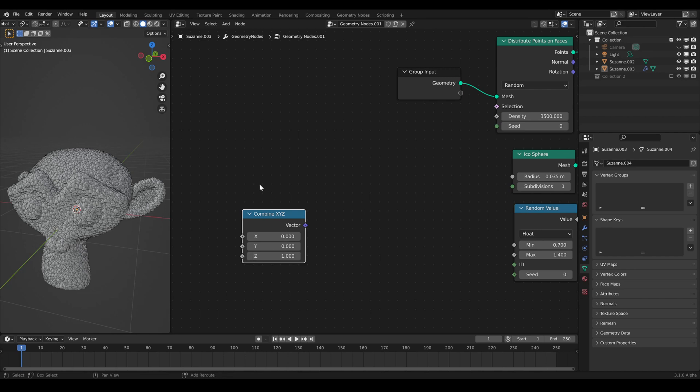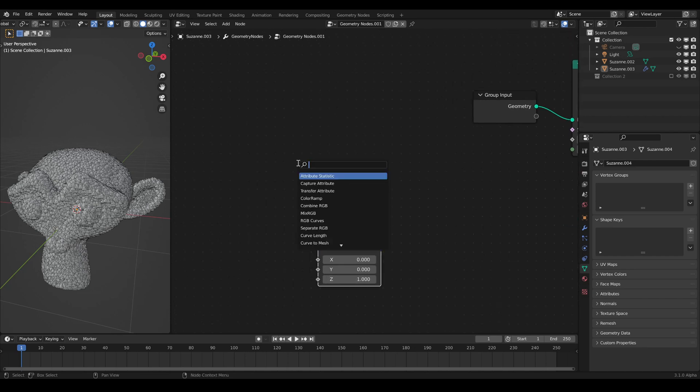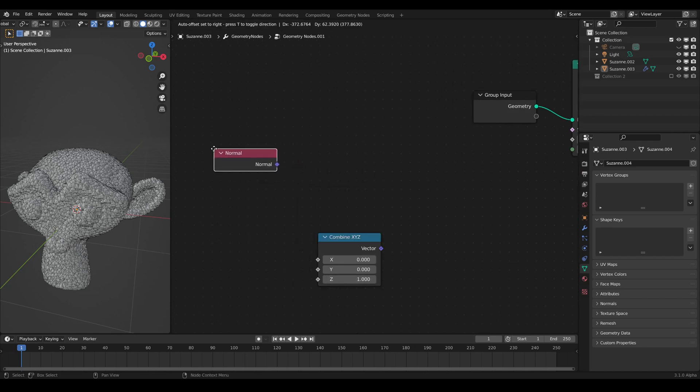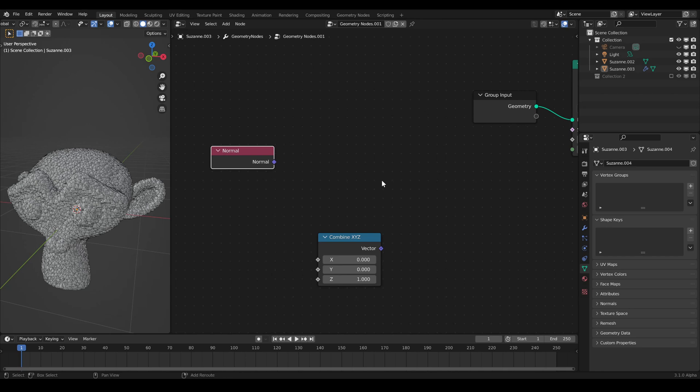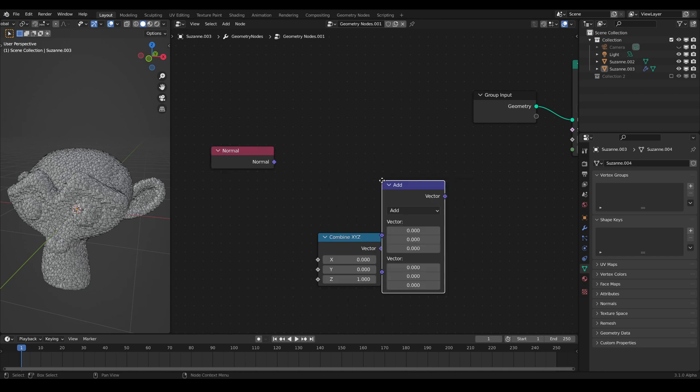So, we create our own vector with a combined XYZ node. We get all the normal vectors of all the faces with the normal node. With our vector math add,